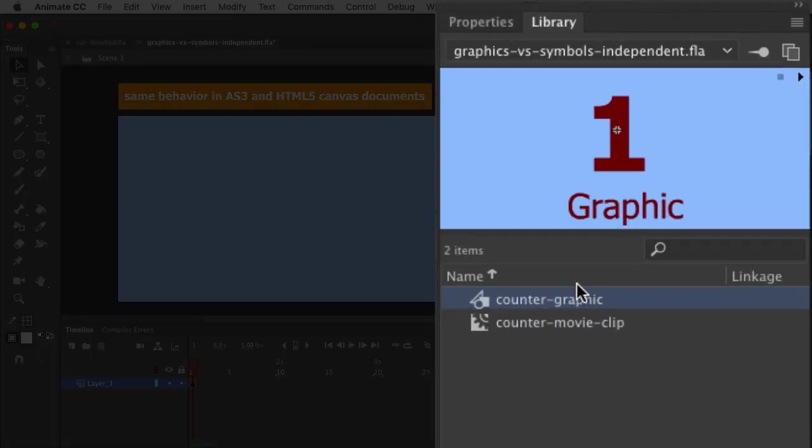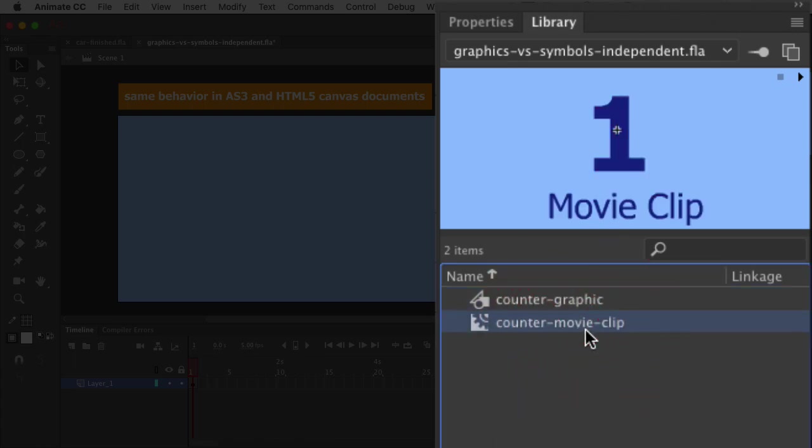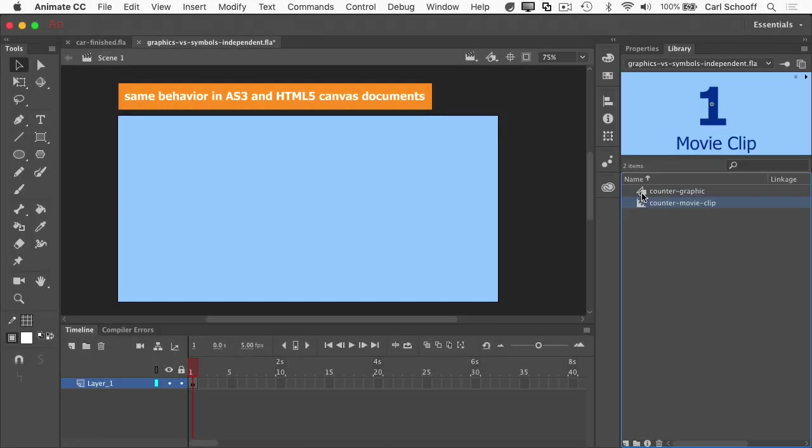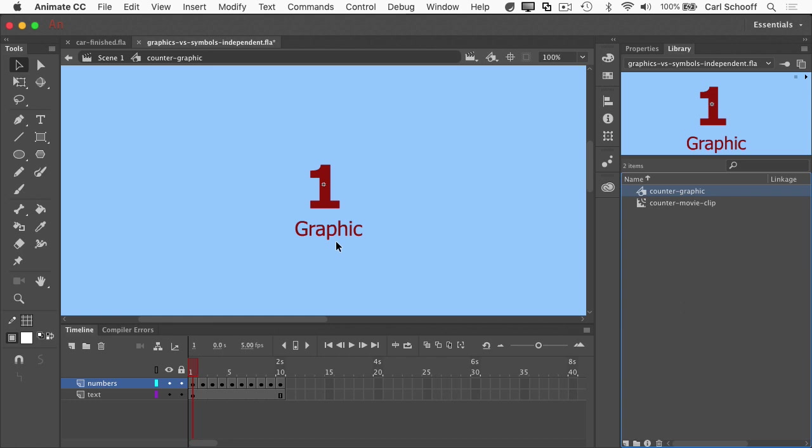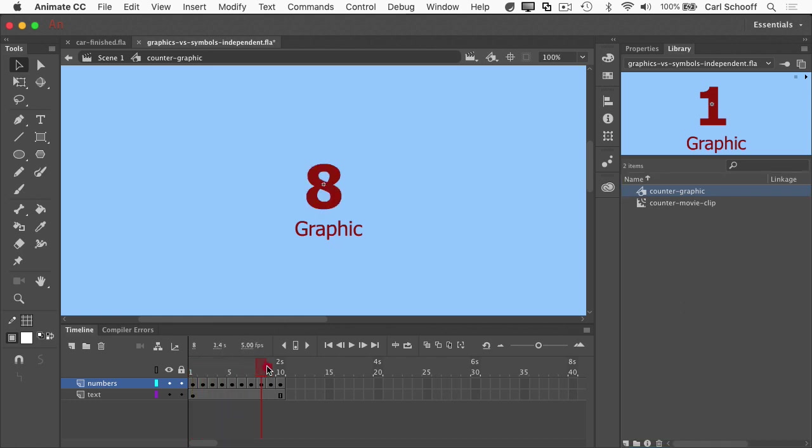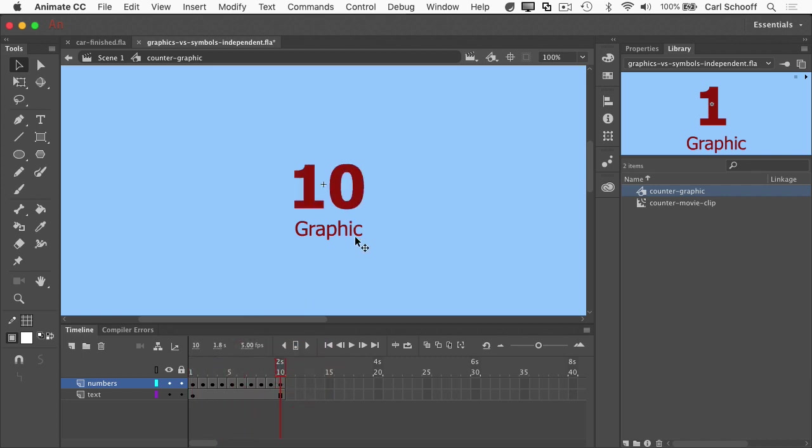And in the library, I have something called counter graphic and counter movie clip. Counter graphic is a graphic symbol that has 10 frames and each frame has a new number in it. So as I scrub through the frames, you can see that number increasing.